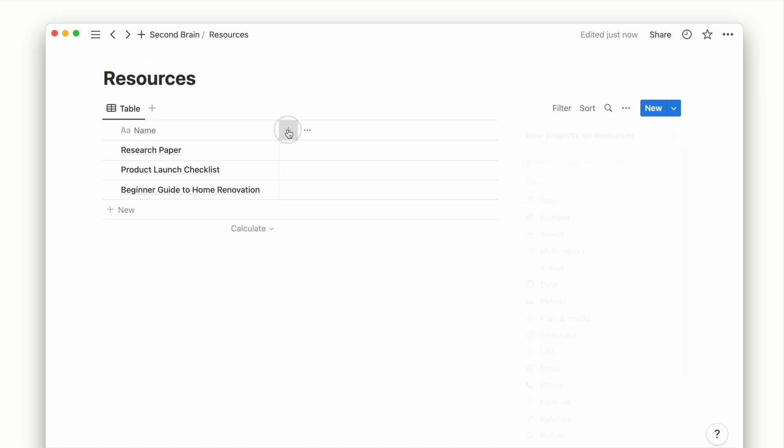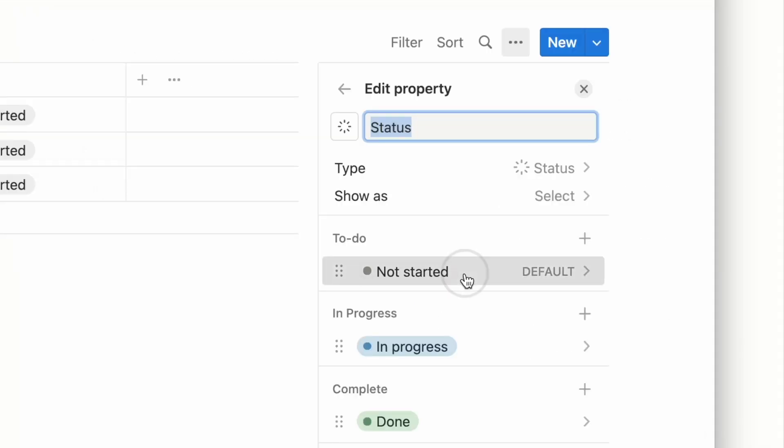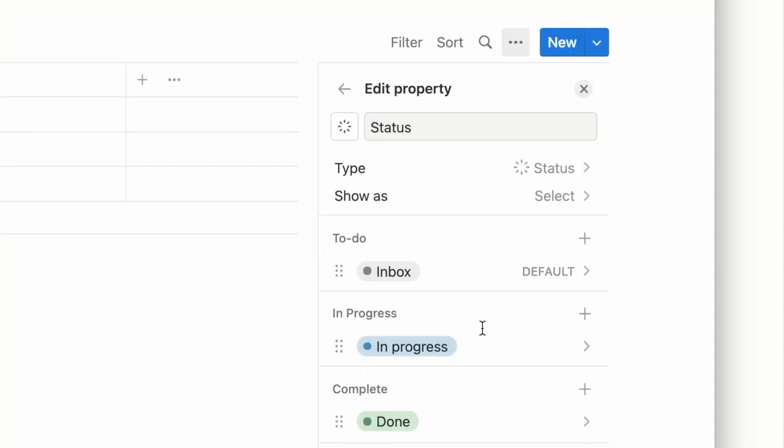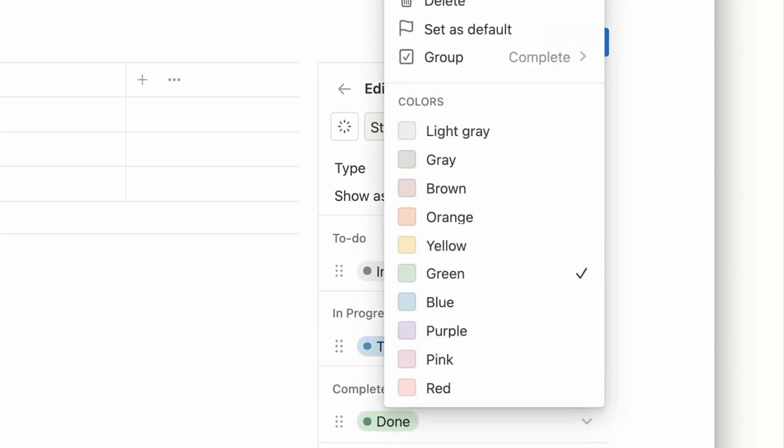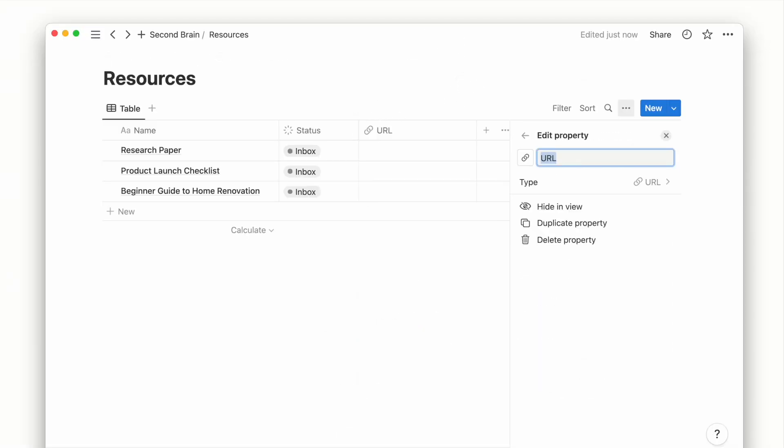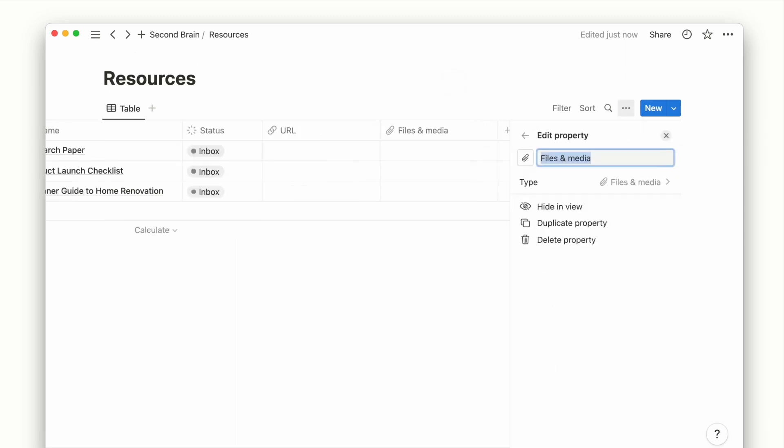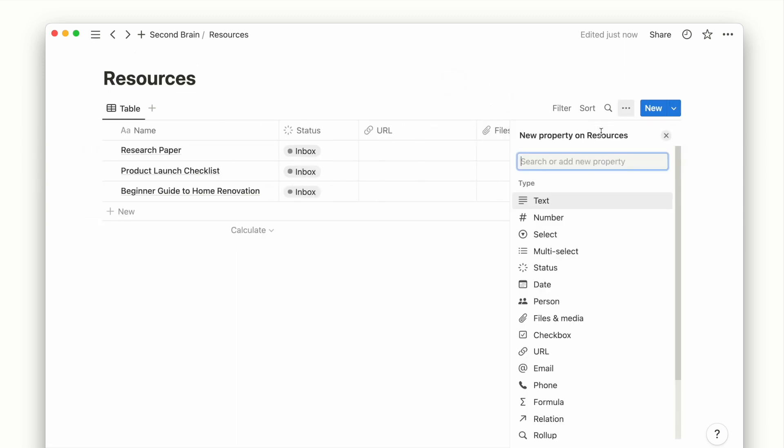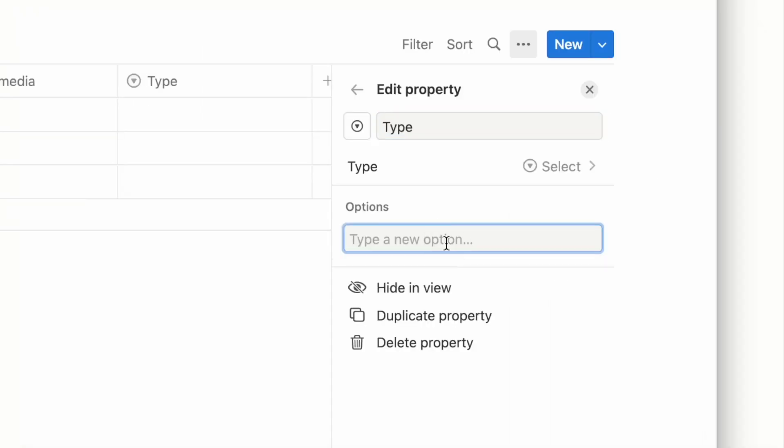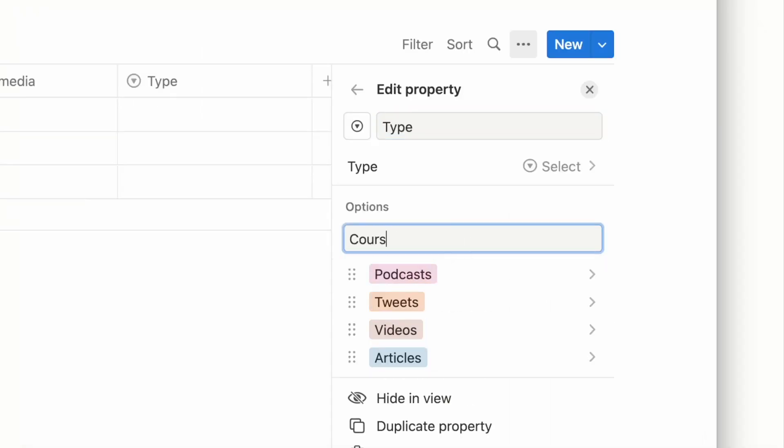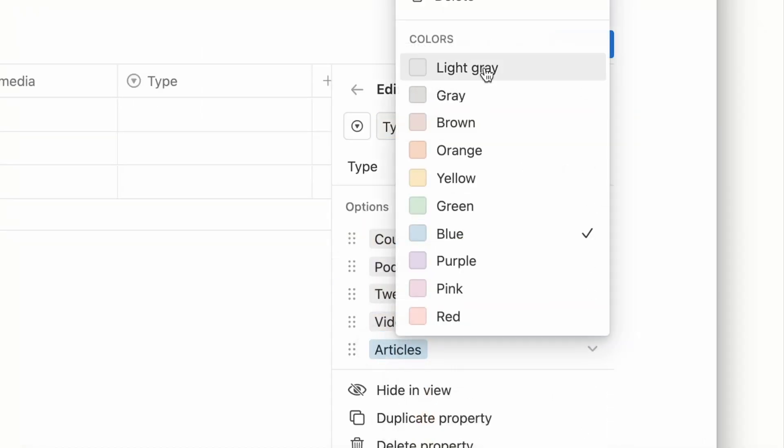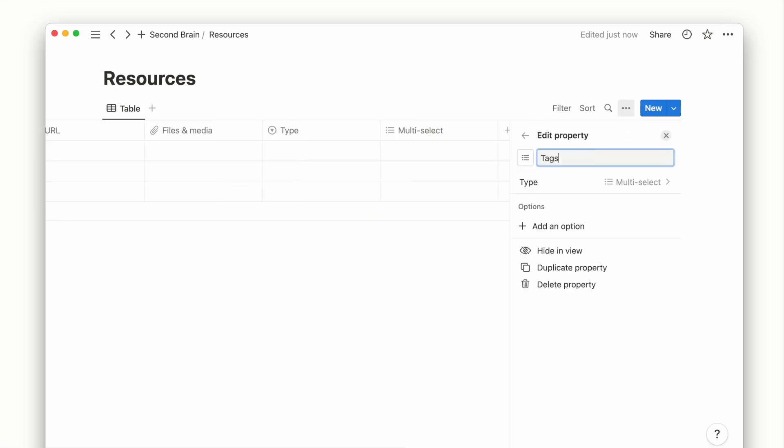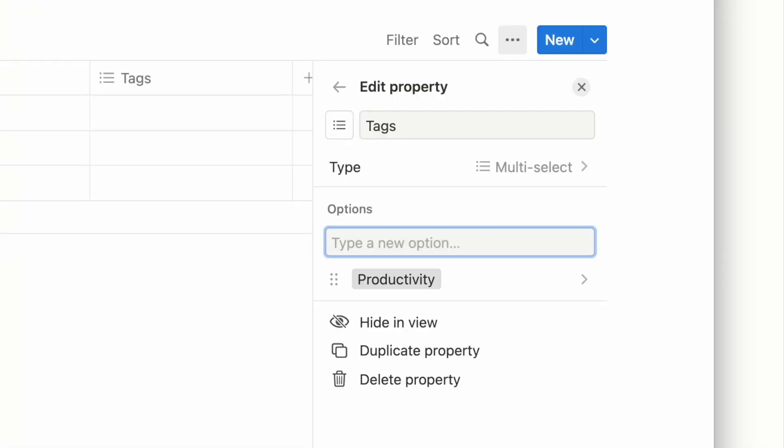For the properties, we start with a Status property to track our resources for when they are captured till they are reviewed. We then add URL and Files and Media property which is usually where the resource is hosted. Then a Select property for the resource type such as articles, videos, or tweets. And followed by a Multi-Select property for tags to further group our resources by certain keywords.